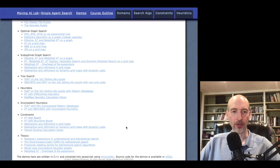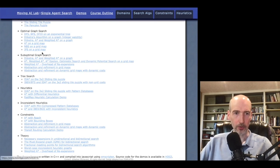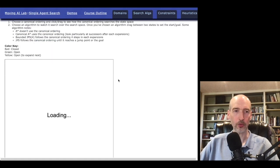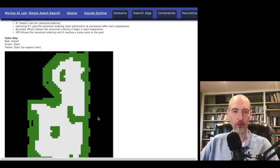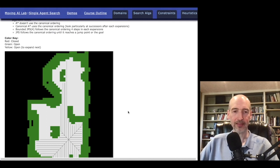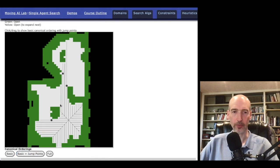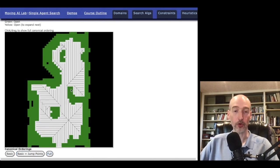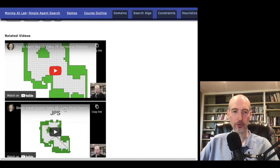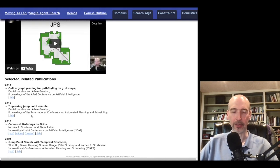We can also see demos of things like jump point search on a grid map. We can look at the canonical ordering that is used. If I click, I can see the canonical ordering from the start state out until it reaches the jump point, showing where the jump points are, and then showing the full canonical ordering. Below, there are several lectures that go over what jump point search is doing, and some related publications including one from ICAPS 2021 about how to do jump point search with temporal obstacles.